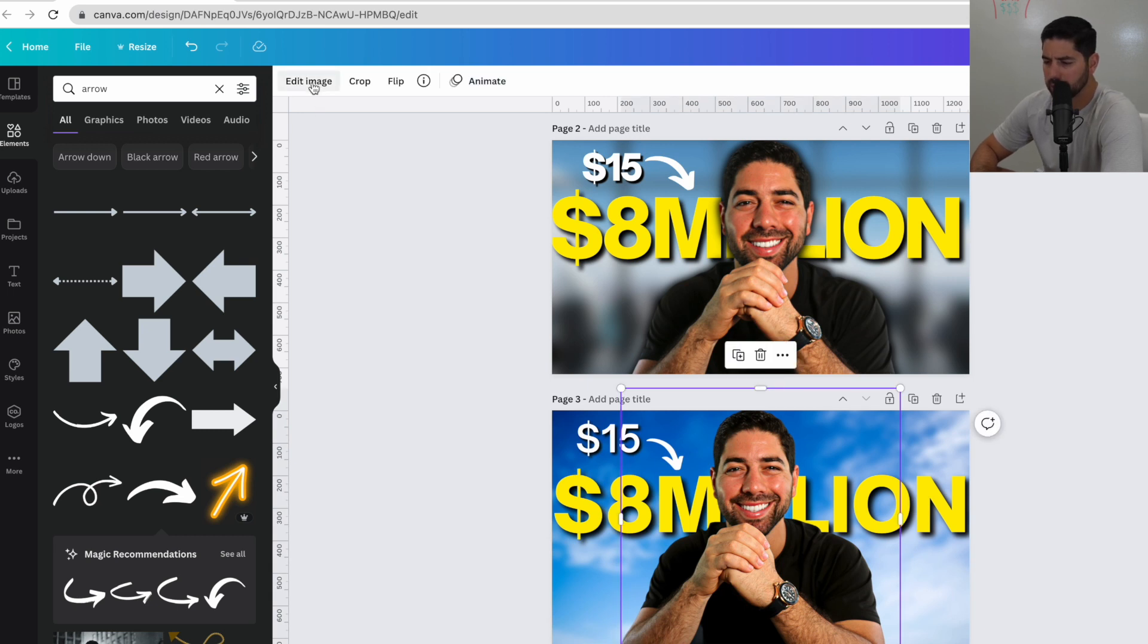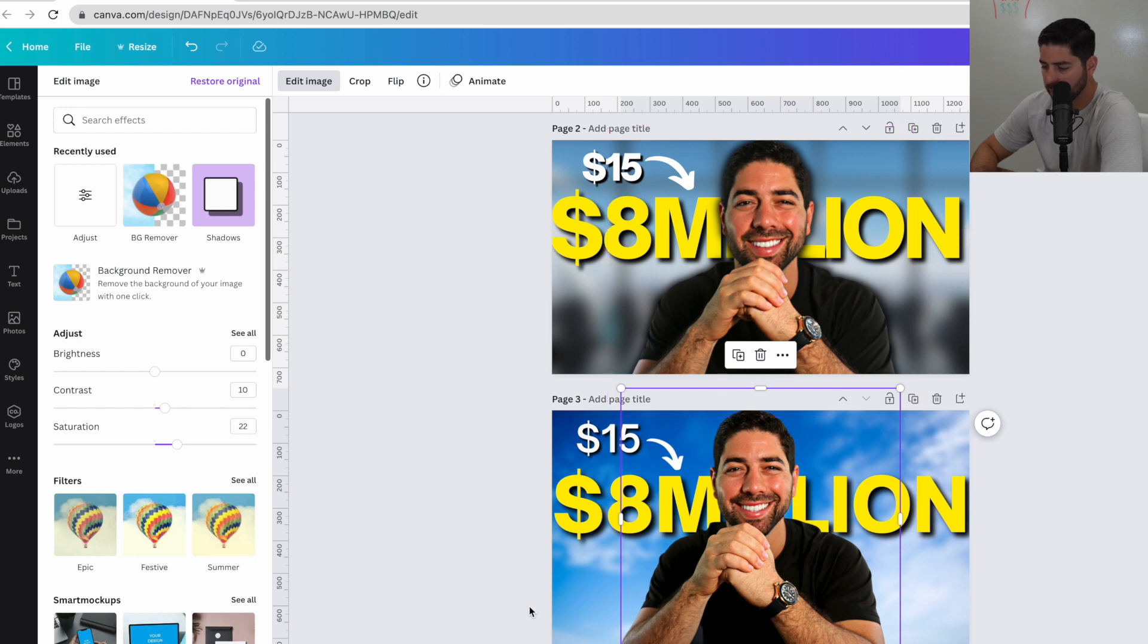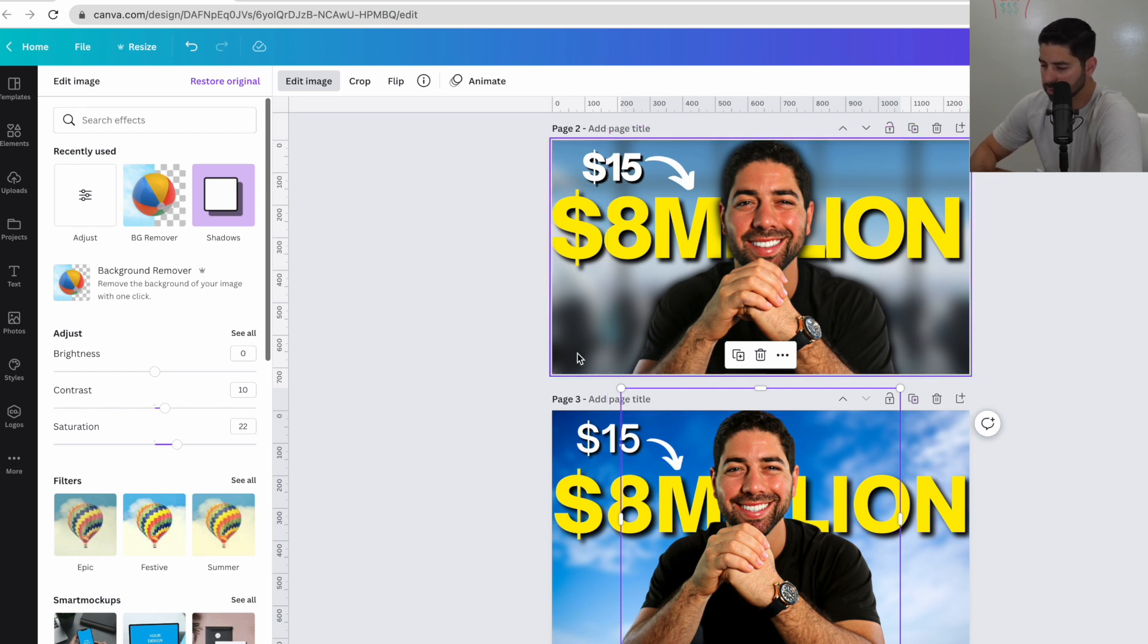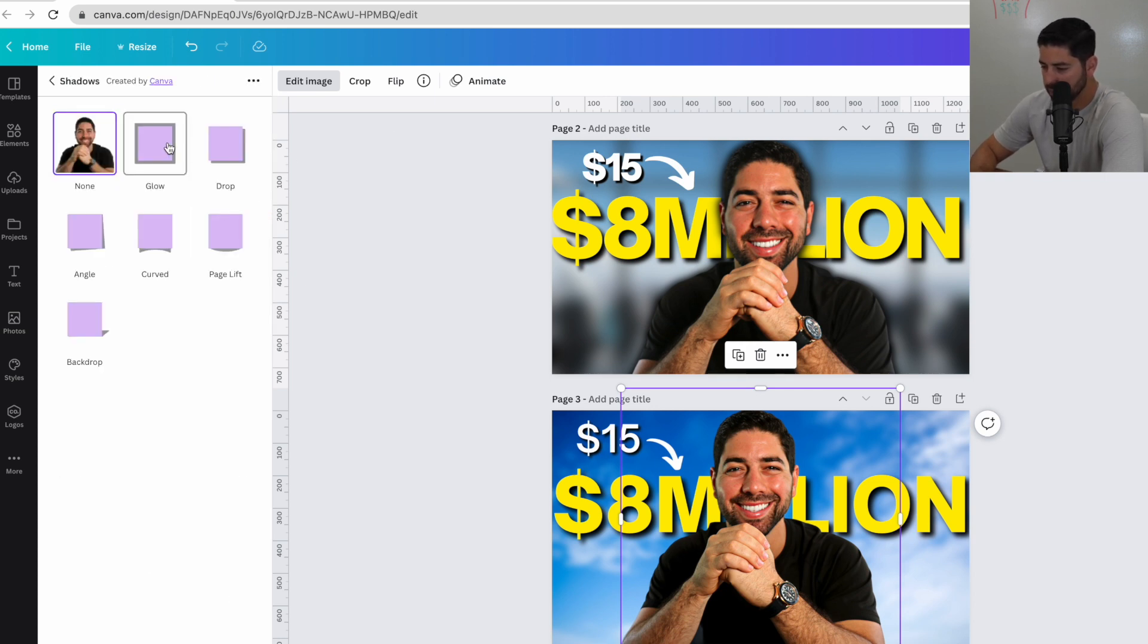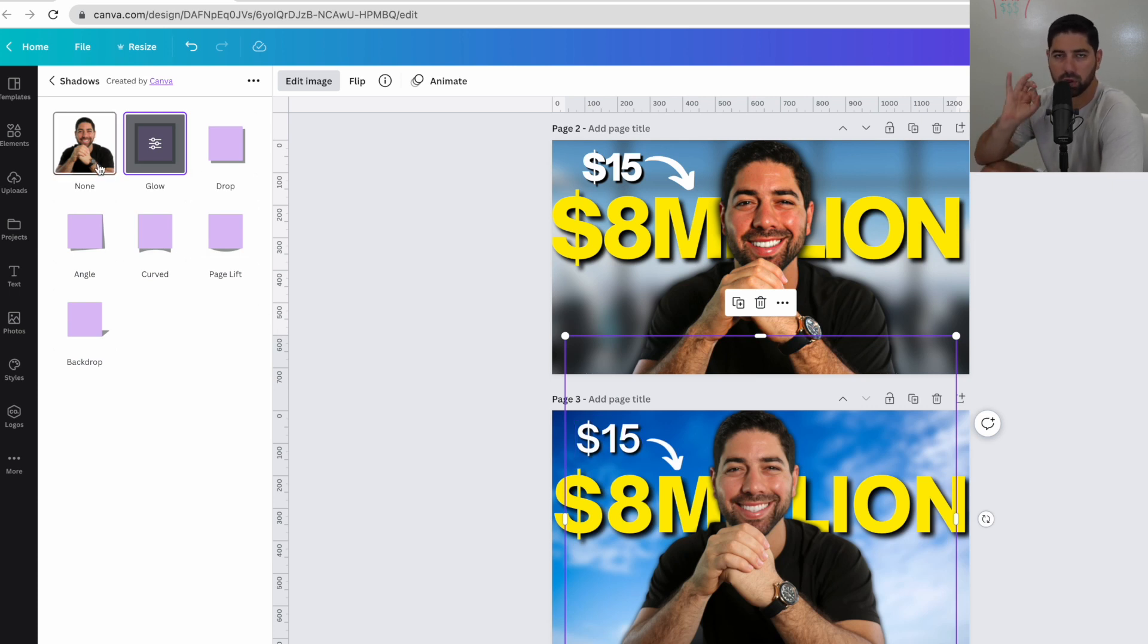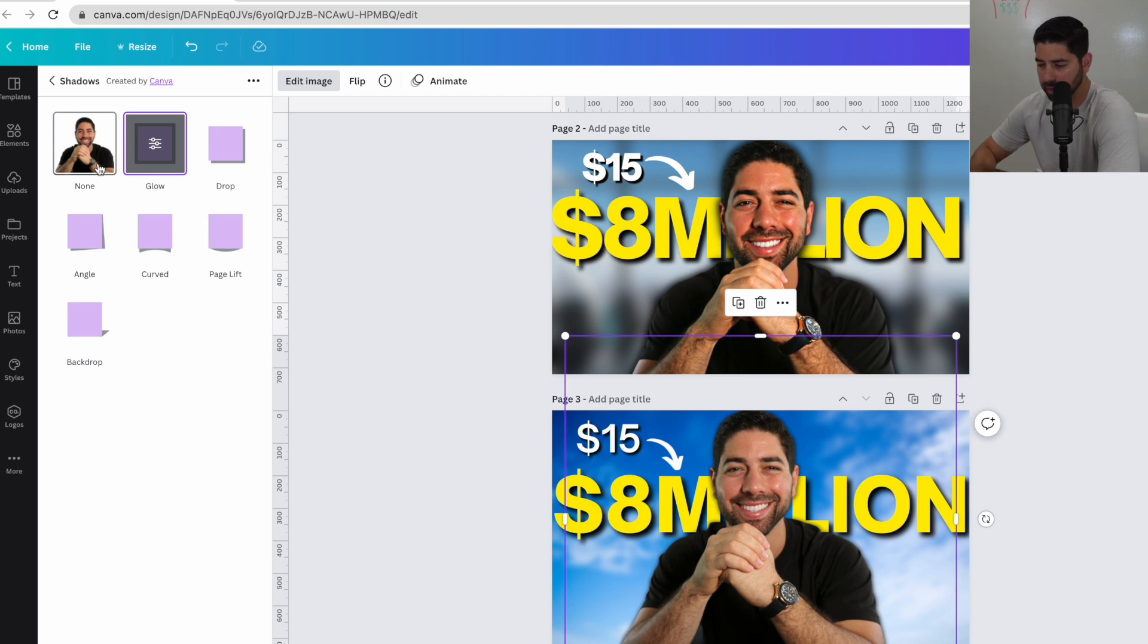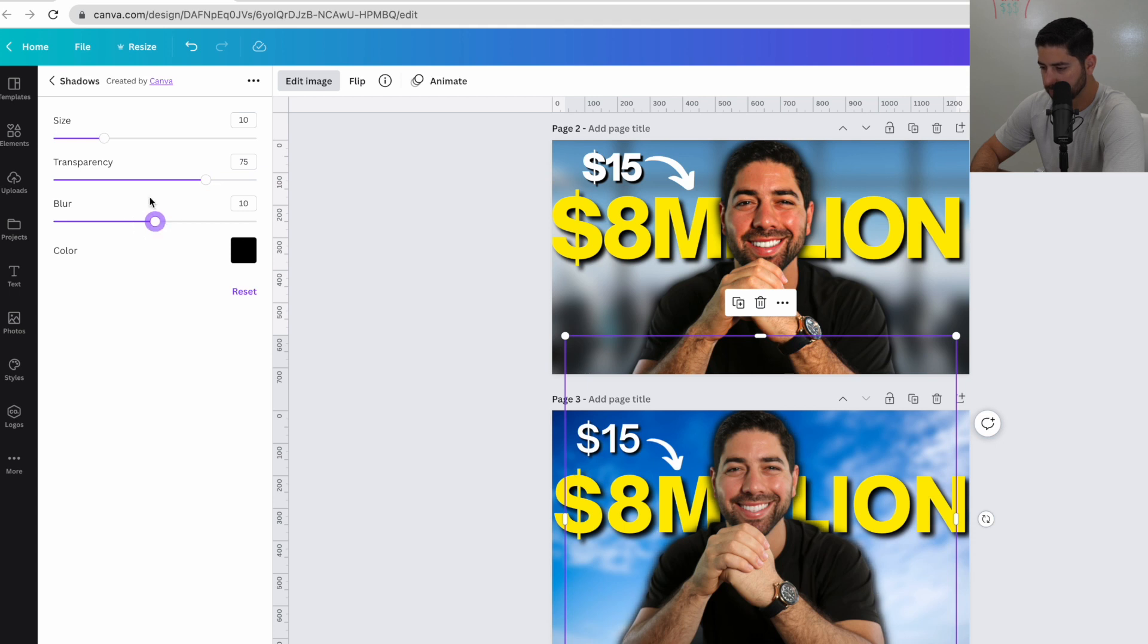Now this is something else that I like to do is add this shadow around me. It makes you pop off the background a little bit more. For some reason, my Canva is a little messed up. But check this out. Whenever I do shadows, it removes the coloring of my photo. So I have to take an extra step. But essentially what I like to do is use the glow. And then you can make it bigger. You can make it a little bit more transparent. So it really stands out. And then you can blur it a little bit. Just to give you that nice little outline. So you pop off the background.